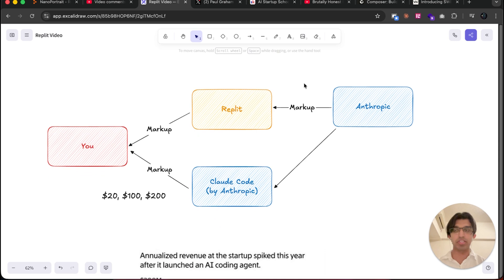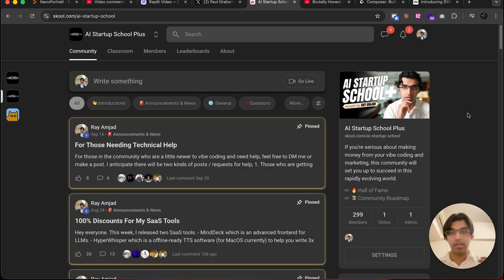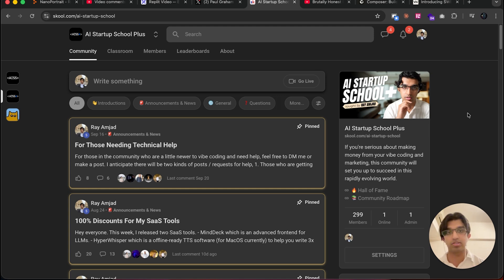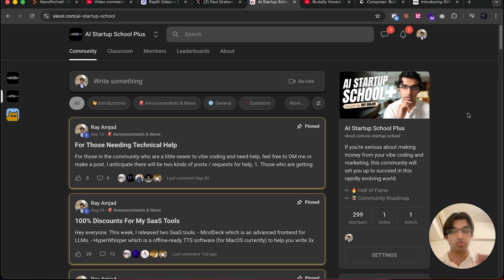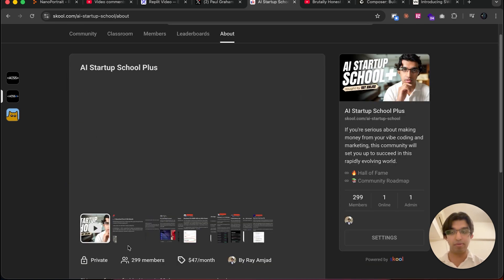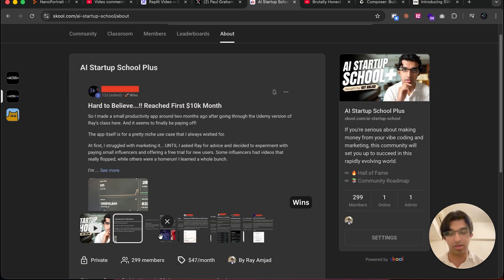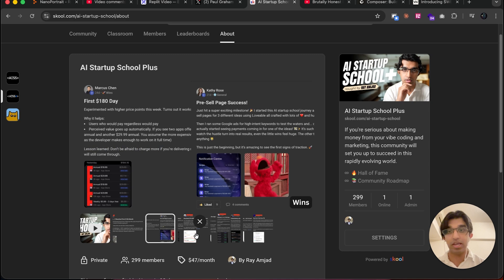Now that I've explained that context, what you can do is actually use Claude Code within Replit itself. This is a technique I shared about a month ago on my AI Startup School. I share a lot of techniques like this there. There will be a link down below if you're interested in joining it.